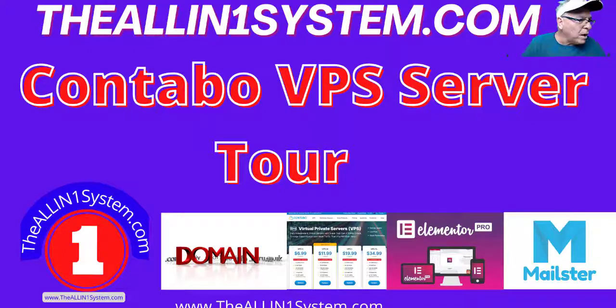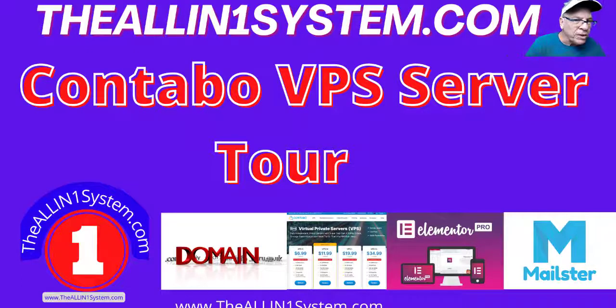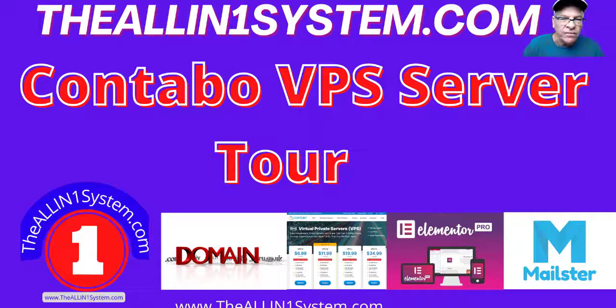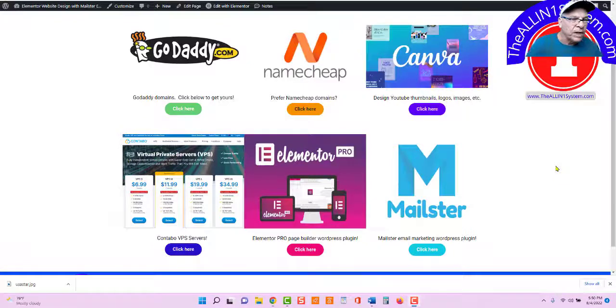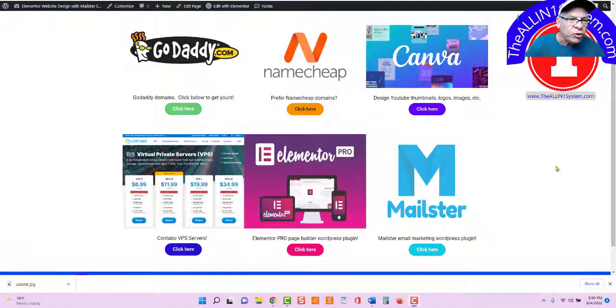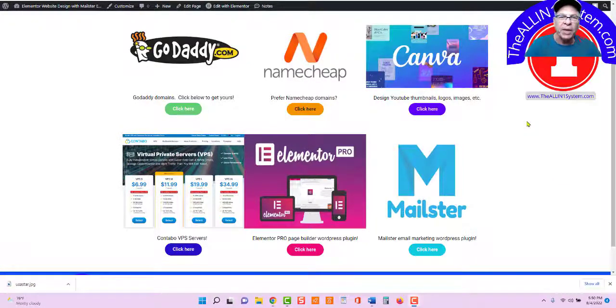Welcome back to TheAllInOneSystem.com. My name is Chris, your host. In this video, we're going to take a look at our Contabo Virtual Private Server. So let's jump right in.